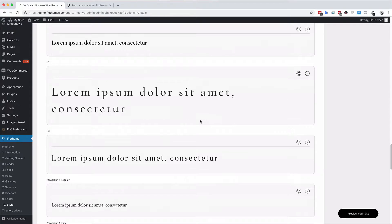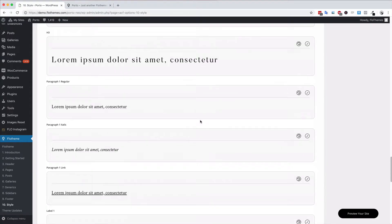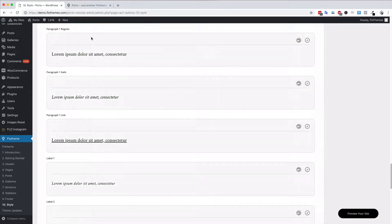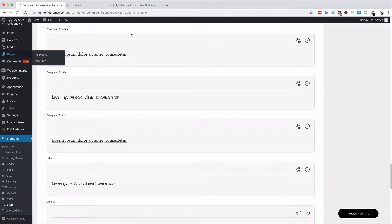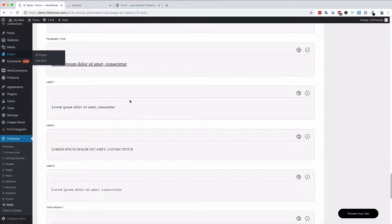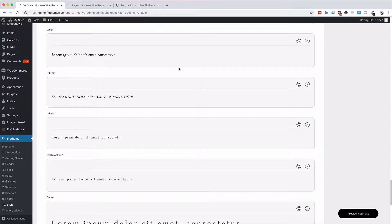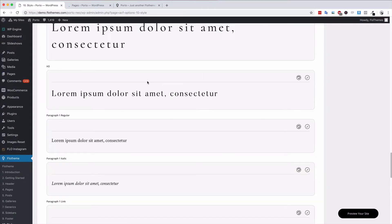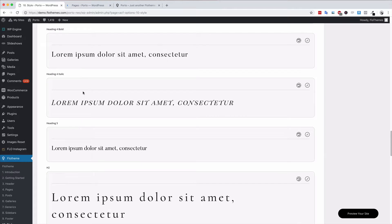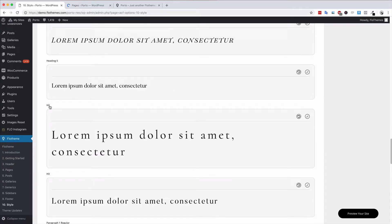Whenever you're using them for your different sections on pages—for example if I go to a page, I'll quickly show you how you can use them. Remember, these are styles. They're not actual HTML elements.